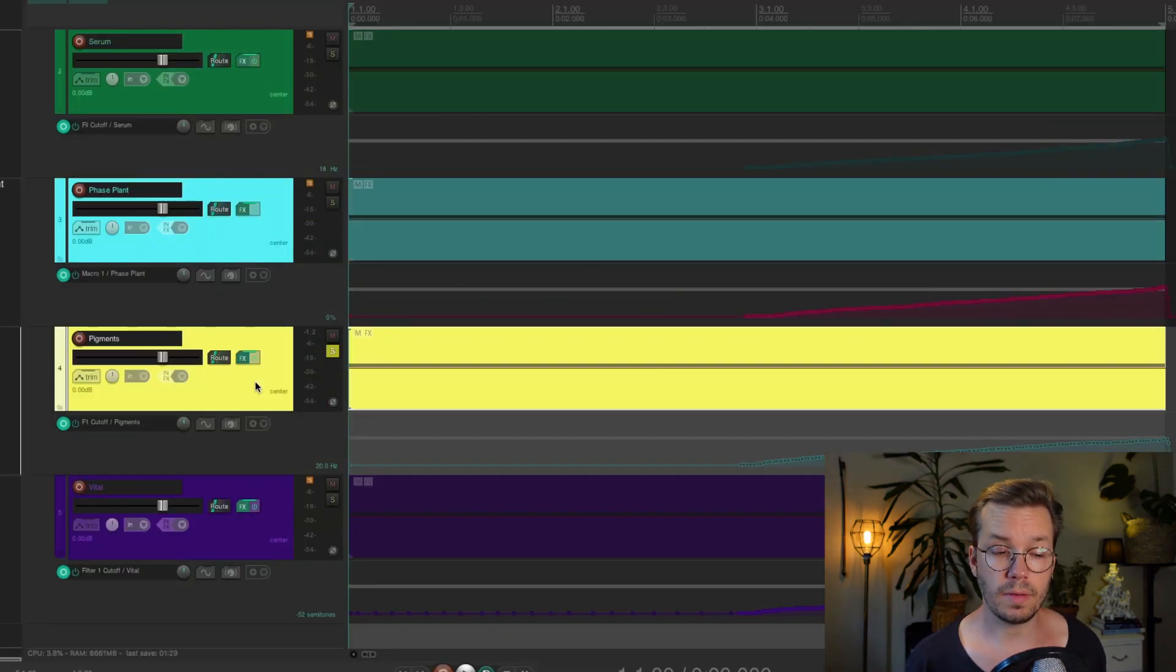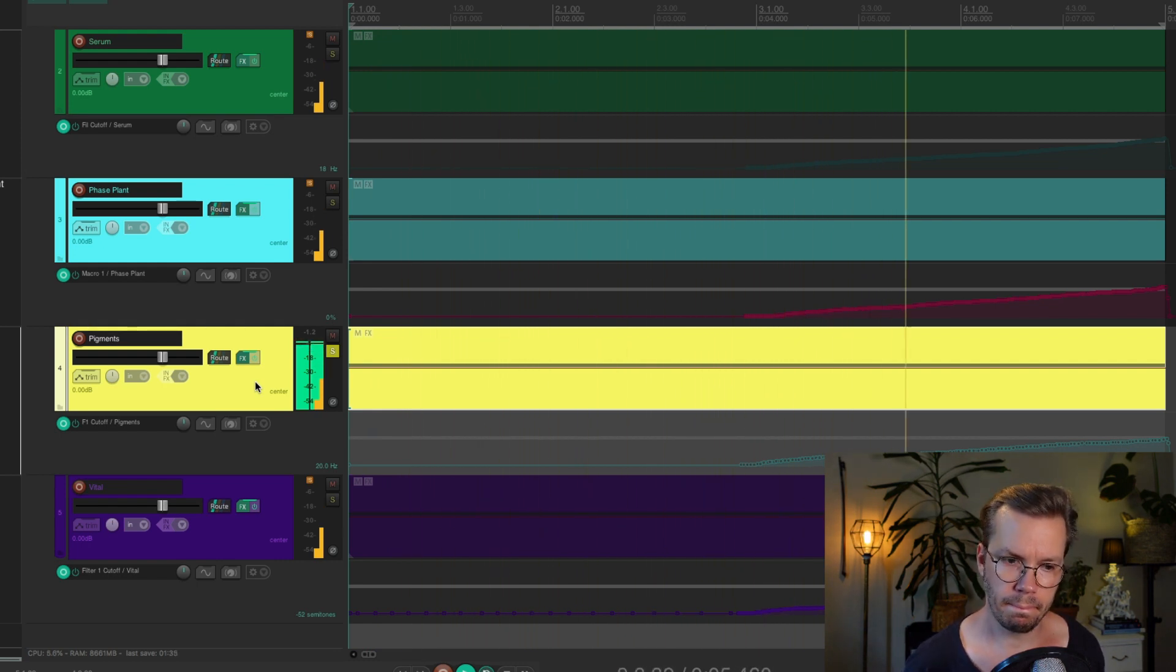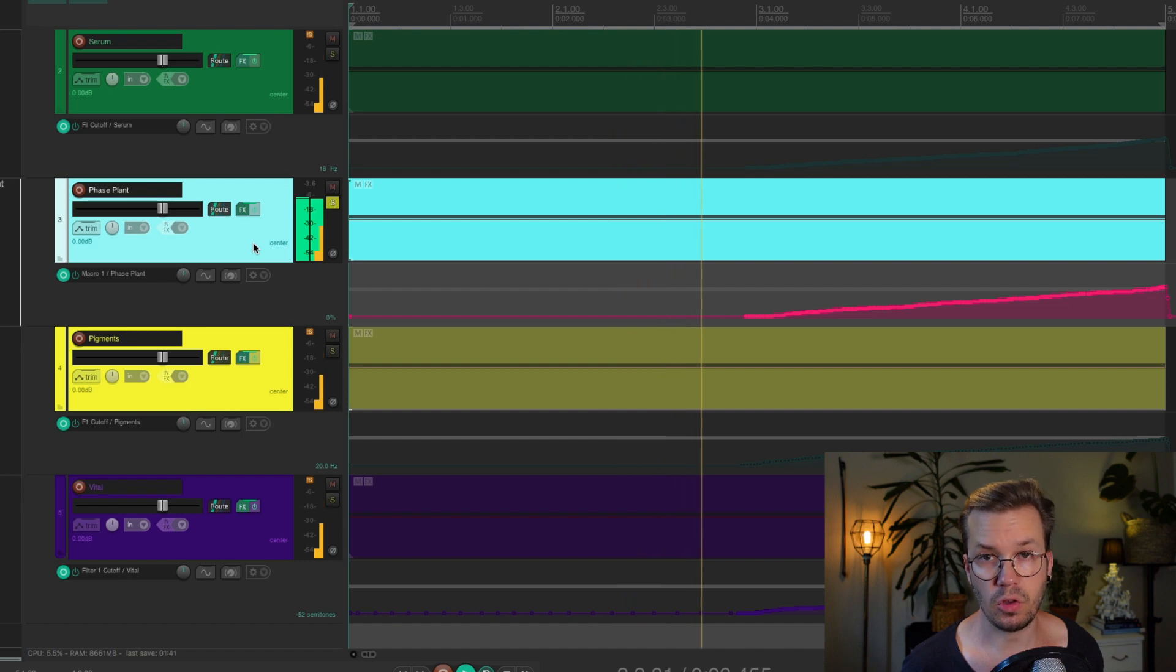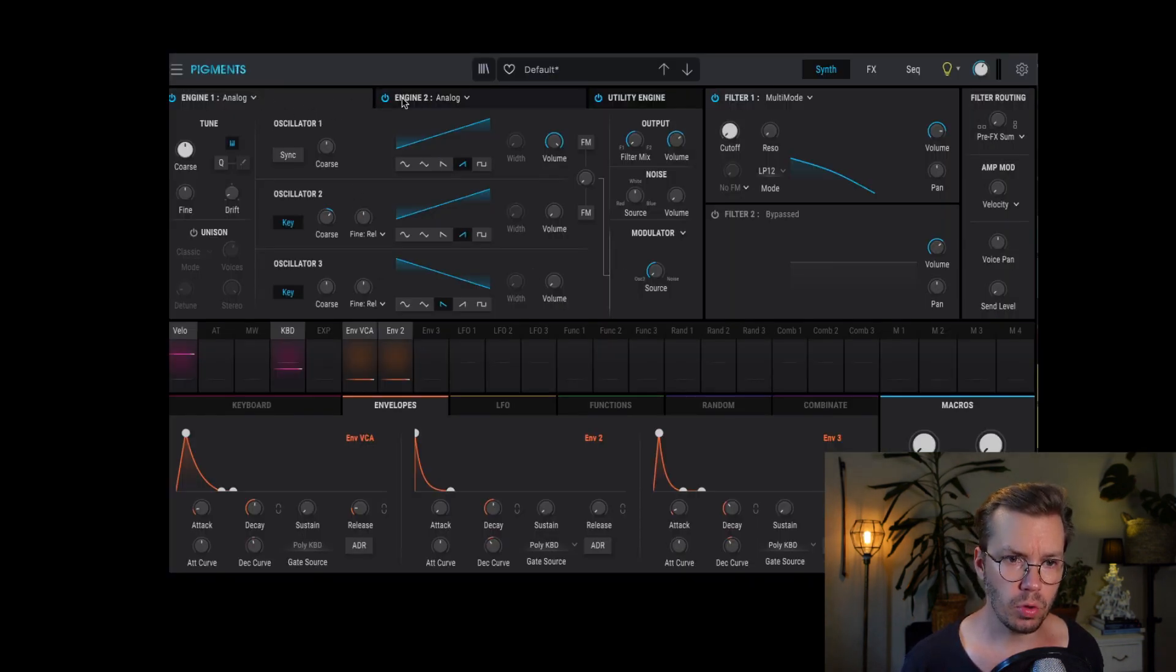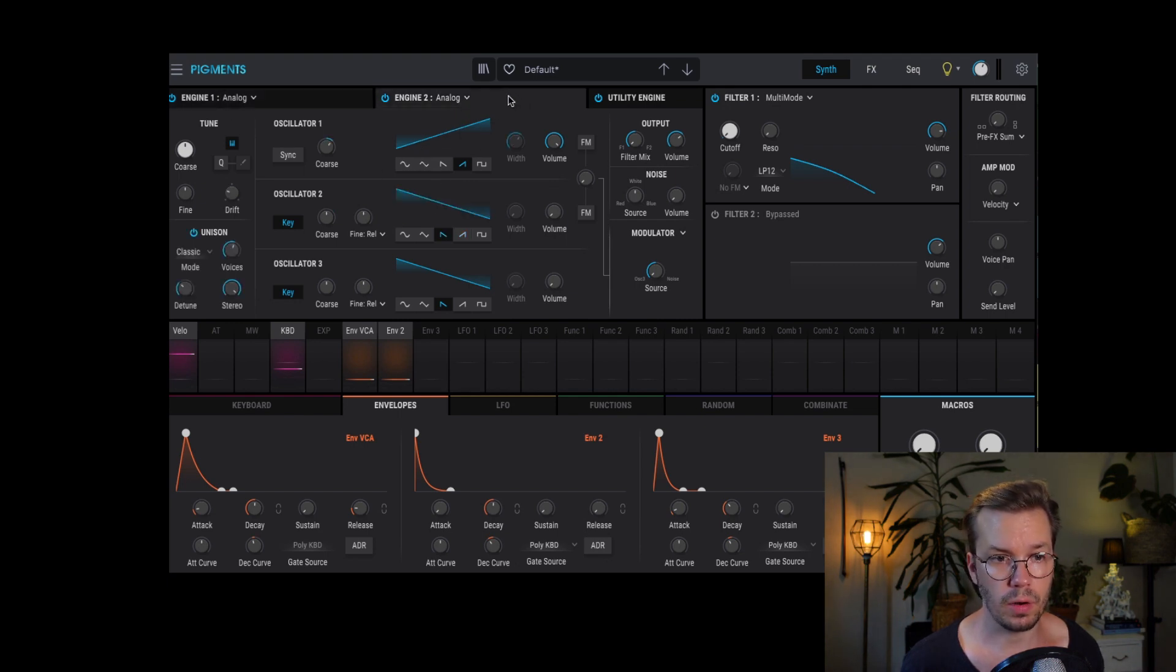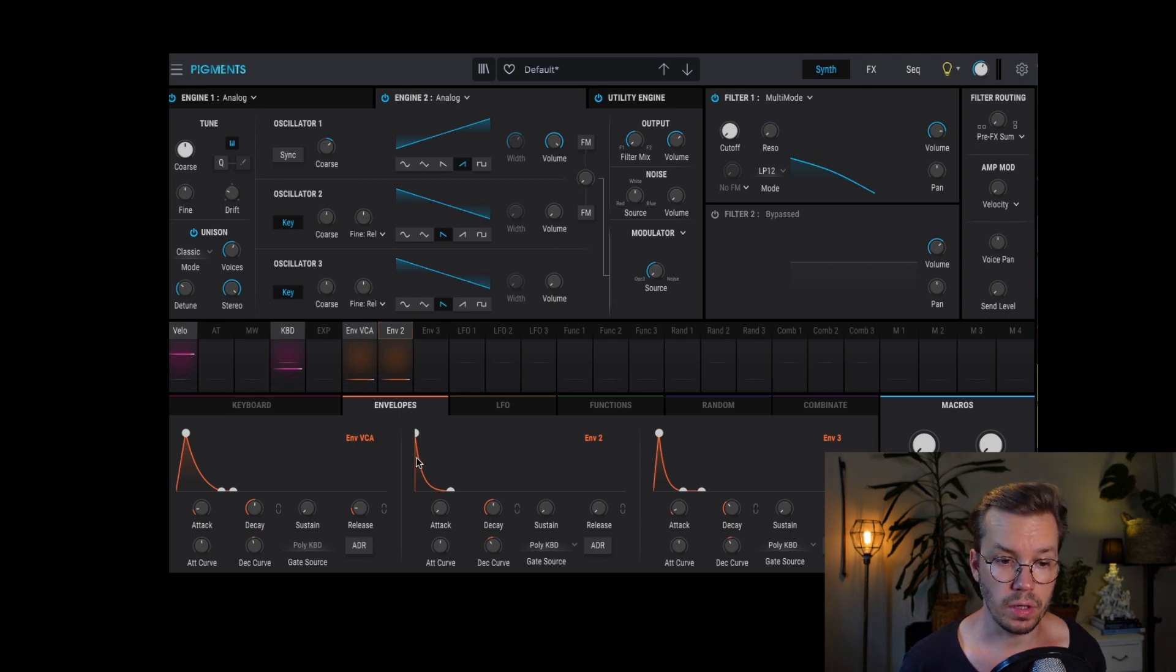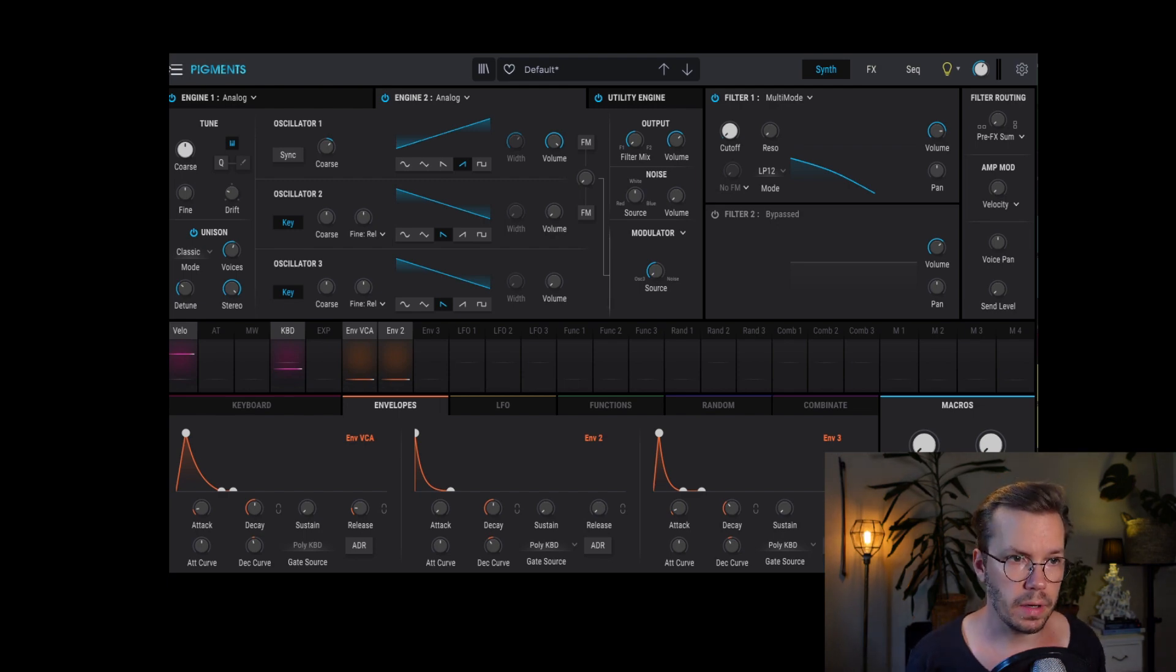So moving on to Pigments, it sounds like this. Very much the same kind as we had in Phaseplane and in Serum. Inside of Pigments, it looks like this. So we have two oscillators up here, and then we have the noise here. Just some white noise, and here is the mono sawtooth. And then we have the second engine with the sawtooth with the unison and one octave above. And they are going into one filter that is modulated by this envelope down here. So the same concept again, nothing crazy at all.